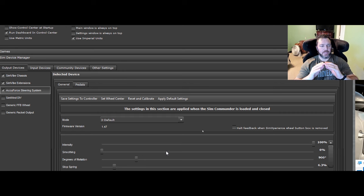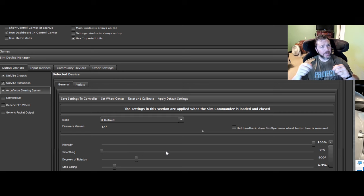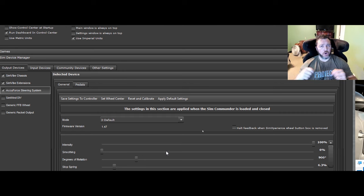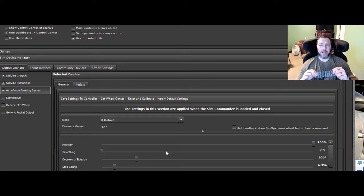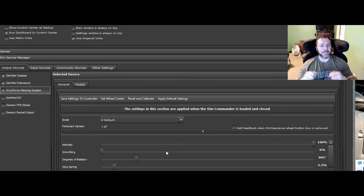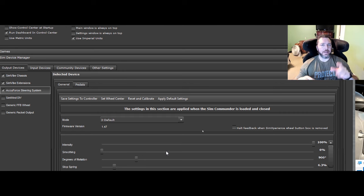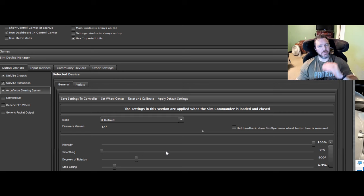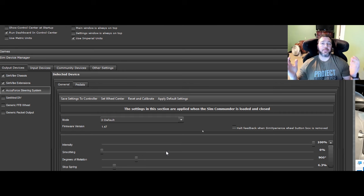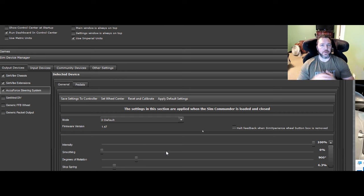So when you get that spiky oscillation and curves and stuff and it's rattling your wheel a lot, it doesn't feel very natural, it just feels like spikiness. Smoothing is your friend. That's the one that's going to smooth out those bumps. You're still going to feel the bumps. They're just going to be smoother feeling.